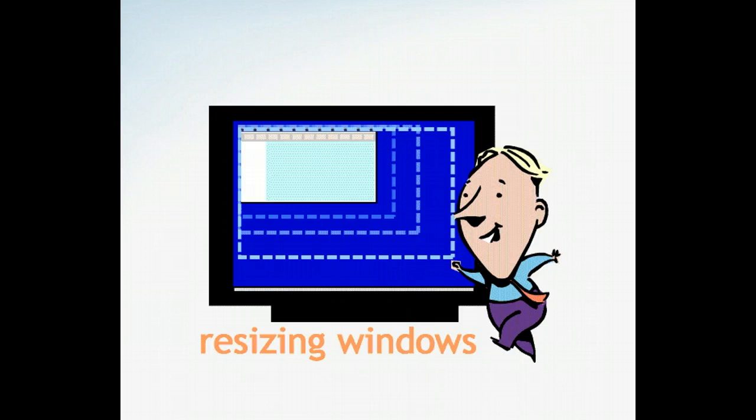You may find this useful if you want to keep the window open, yet still have access to other information, such as desktop shortcuts, web content, or other open windows.